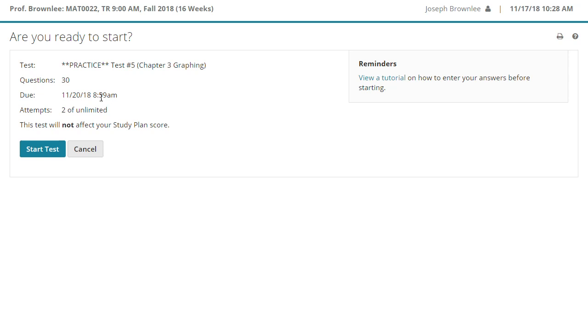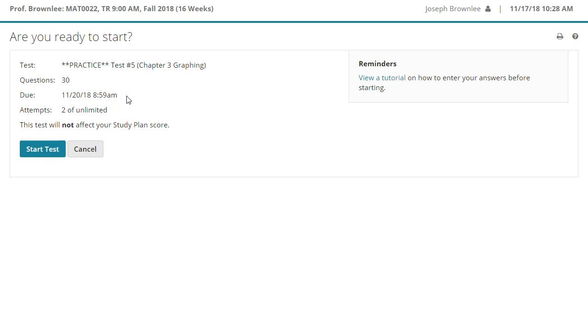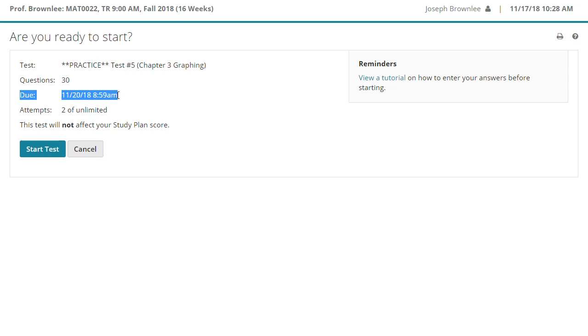We have a few pieces of information here. We have the actual name of the test itself. In this case, this is the practice test that we're working on. There are 30 questions on this practice test and there are 30 questions on the test you will take in class. That is not a coincidence. This test practice test is going to close for this class on November 20th 2018 at 8:59 AM. Of course, depending on your class, this date will be different as the semester progresses and you might be in a different day, et cetera.